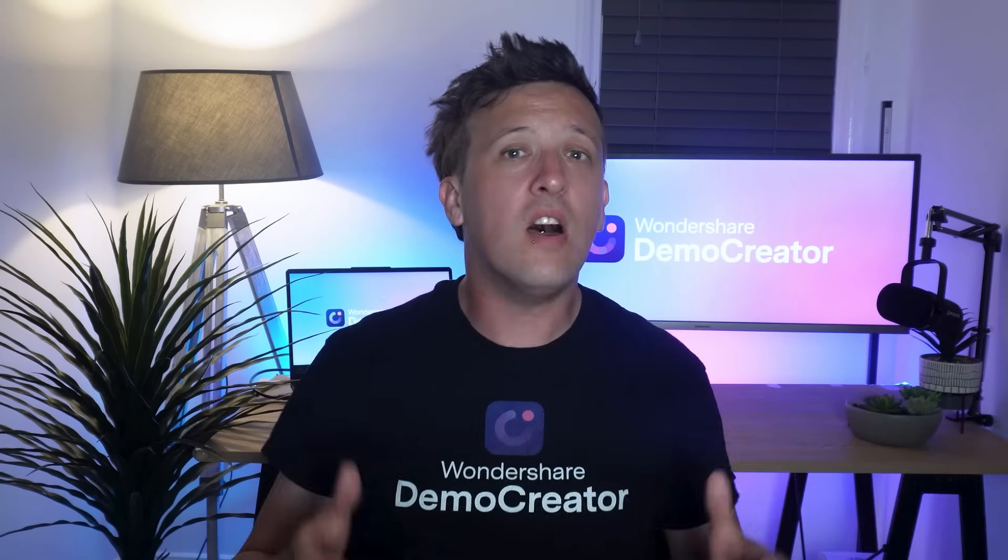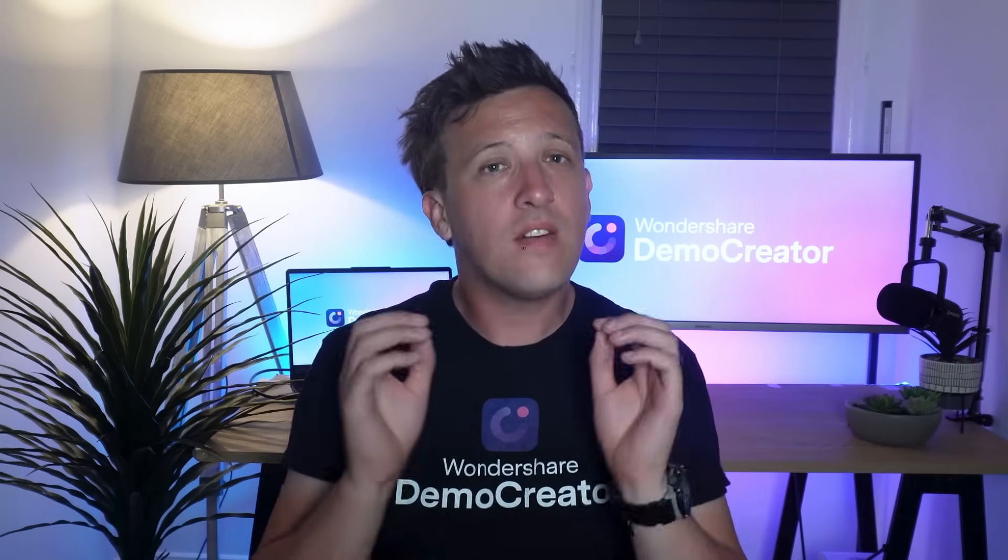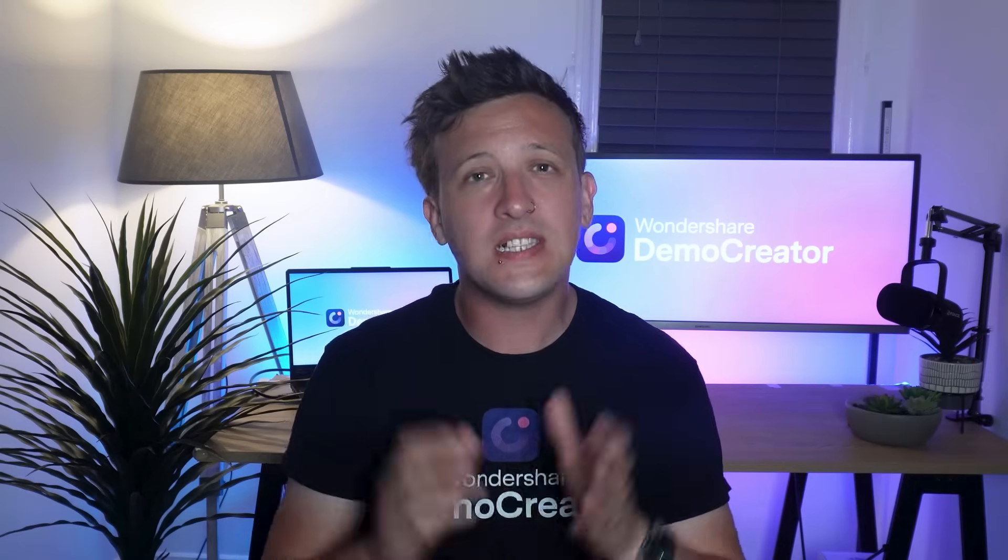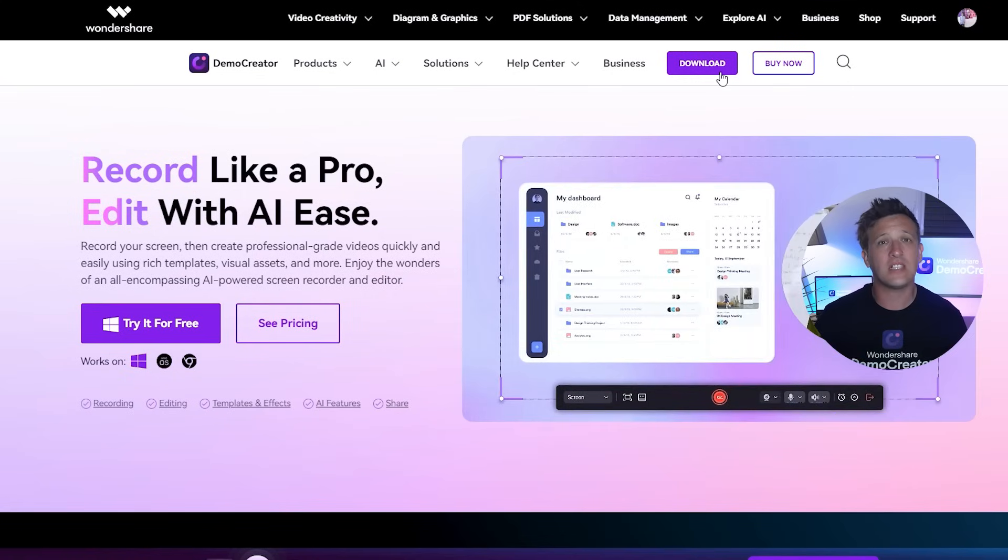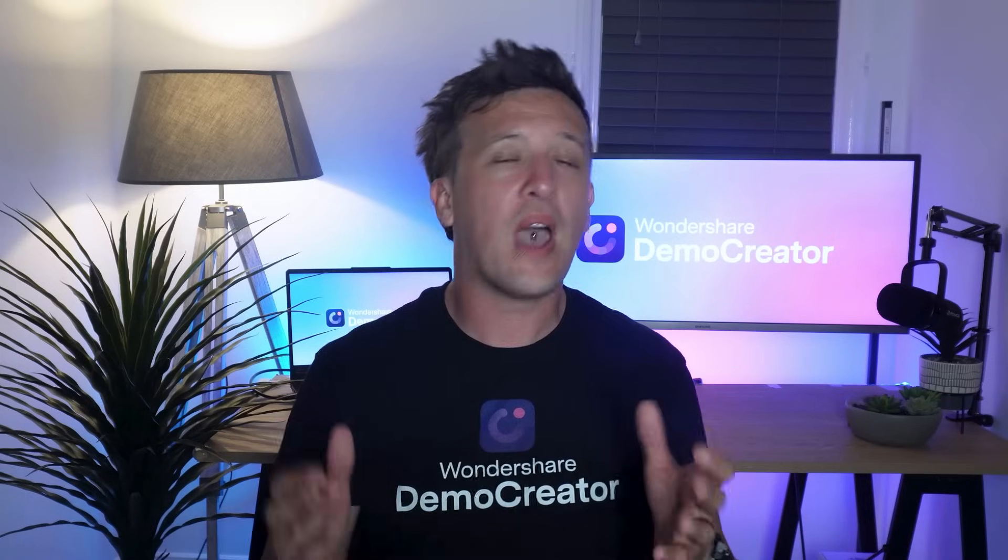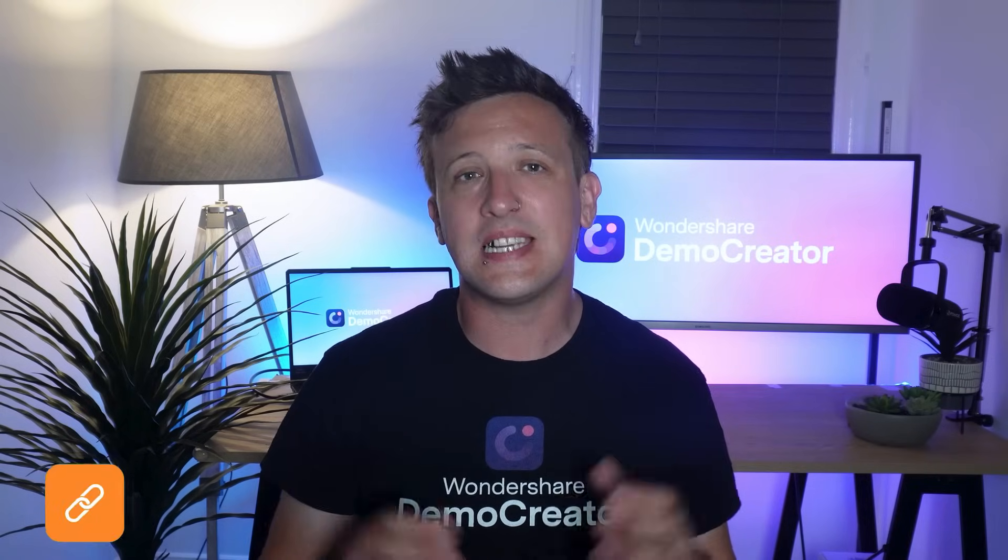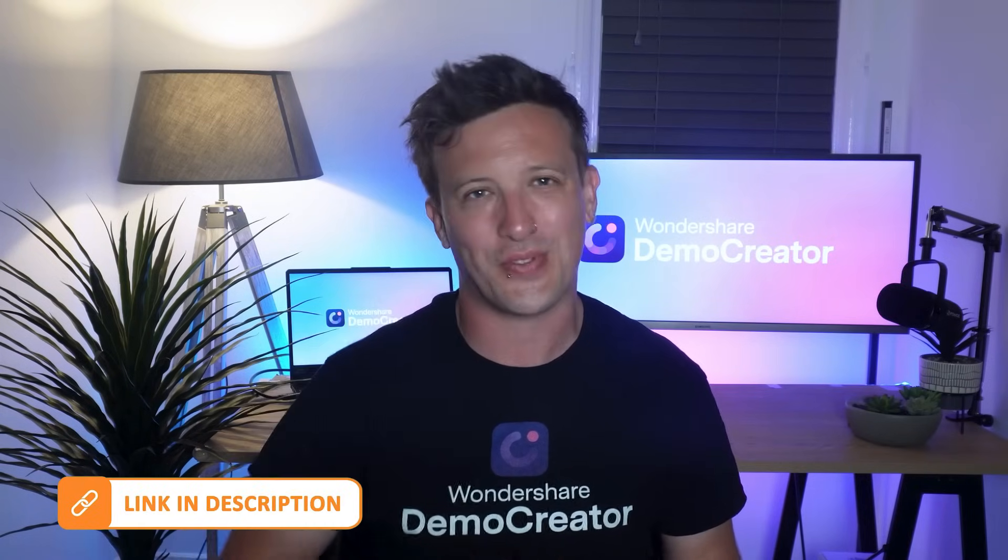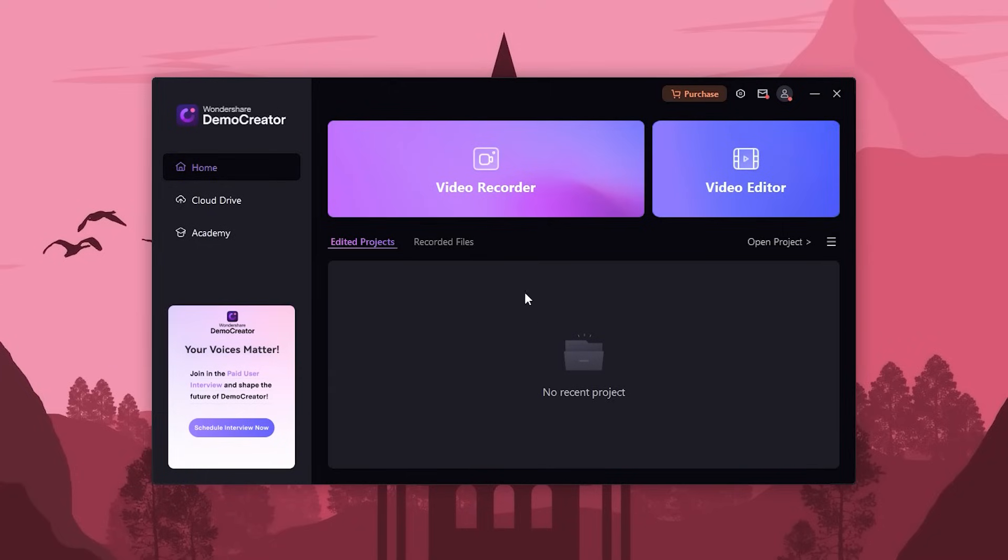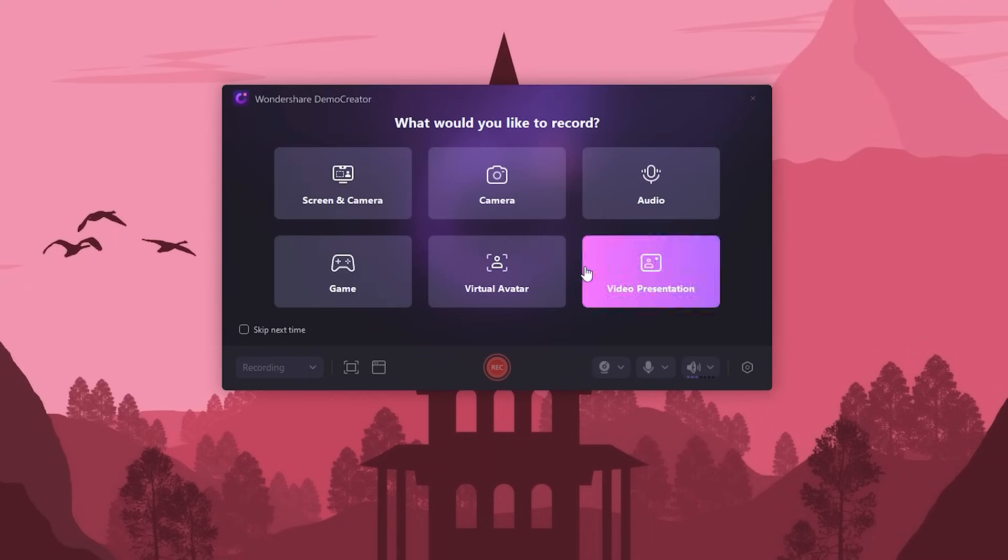To earn money online by screen recording, first things first - head over to the Wondershare Demo Creator site to download and install the product if you haven't done so already. You can access Demo Creator through the link in the description. Once Demo Creator is opened, click on Video Recorder. On the next screen, you'll see options for where you want to record - choose Screen.